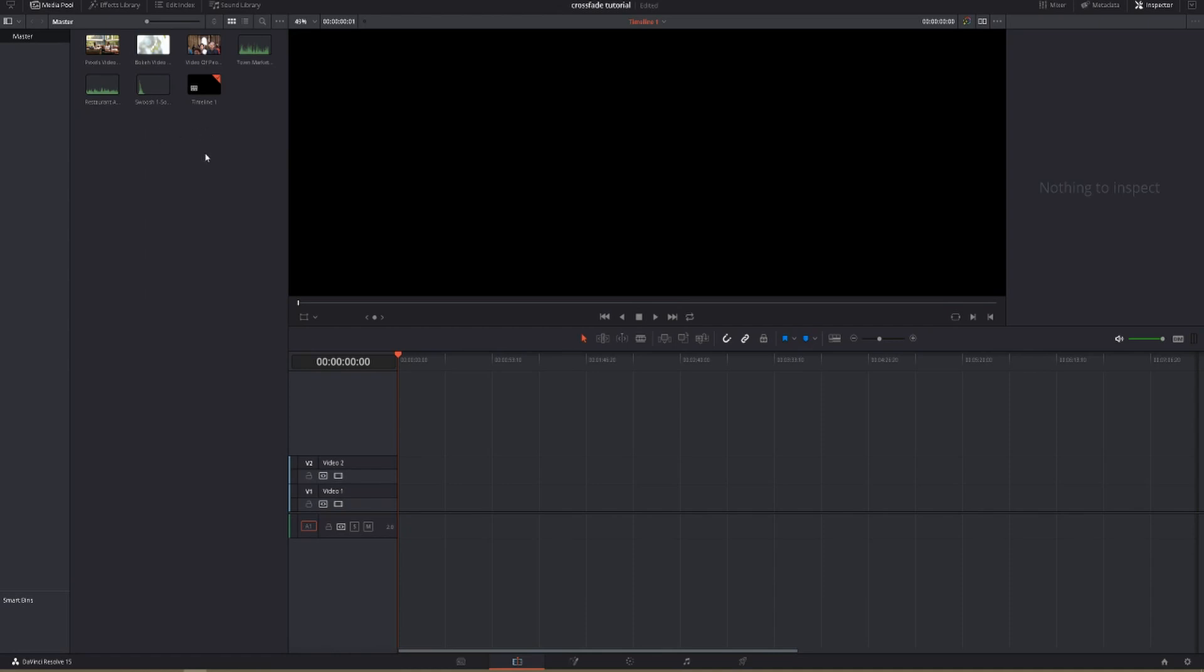In today's video I'm going to teach you how to do a cross dissolve or crossfade in DaVinci Resolve. It's going to be a short one because it's a relatively simple thing to do.